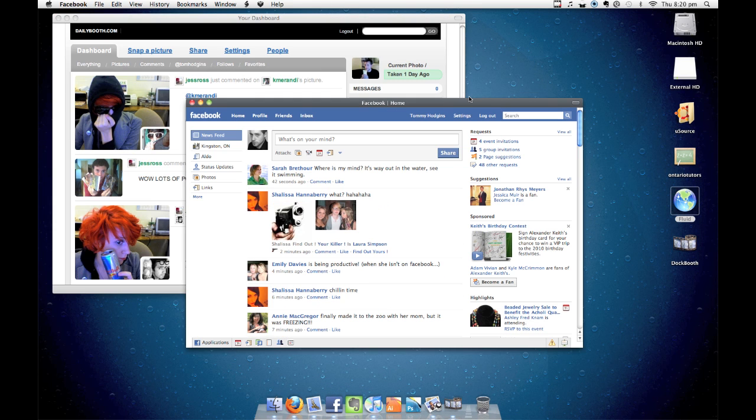There you have it. Check the comments for a link to the Daily Booth app I created in this tutorial, or download Fluid and make your own Daily Booth app right now. Take care and see you on Daily Booth.